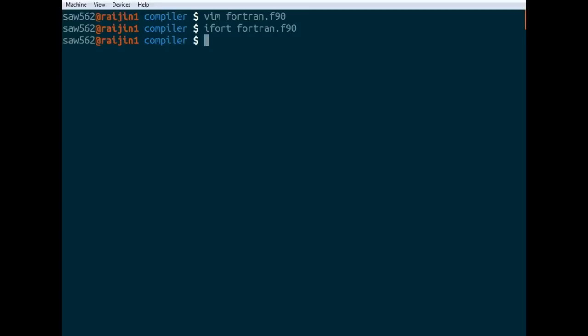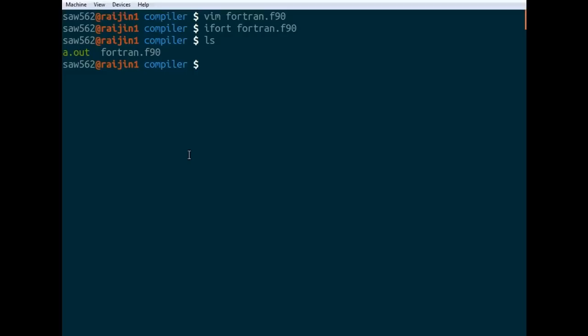So that's run the compiler. And if we look at what's in our directory now, we can see we've got this thing called a.out. That's just the default name of any executable that the compiler creates. If we go ./a.out to run it, you can see it's printing hello world.